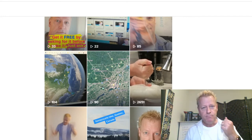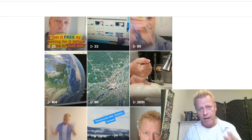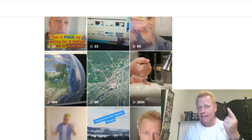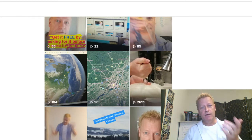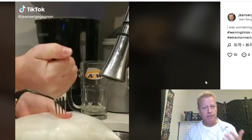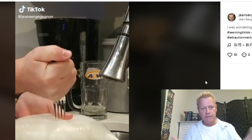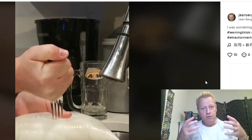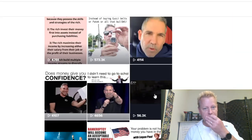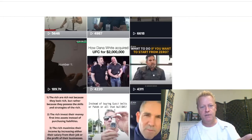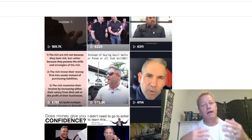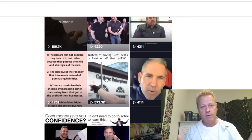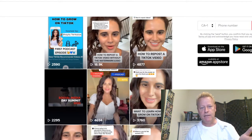The number one way to go viral on TikTok is causing curiosity. My fork video is exactly that — you're looking at it thinking 'what's he doing, what's going to happen?' You keep watching because you don't know what's coming. Same with Grant Cardone's video: 'Instead of buying a Gucci belt...' — and you're like 'okay, instead of that, what do I do?' You want to keep watching to find out.